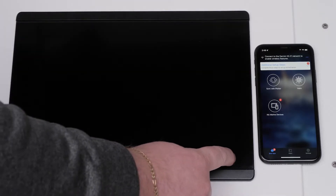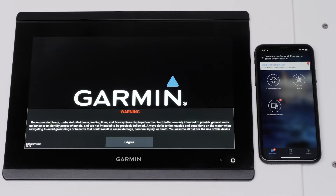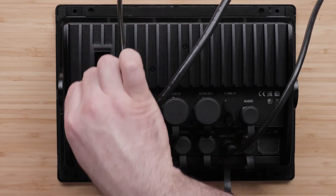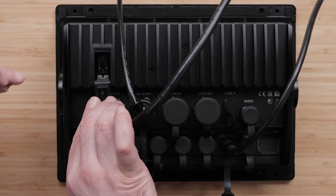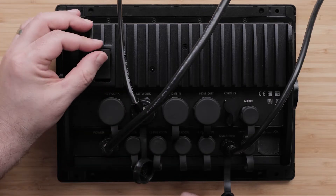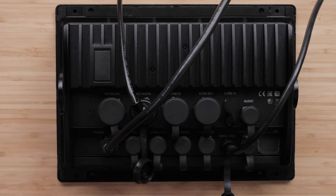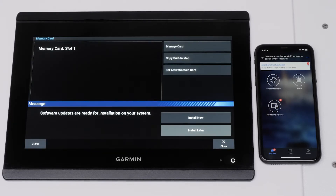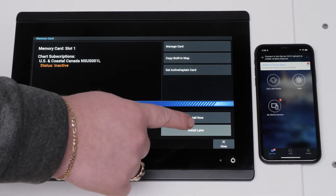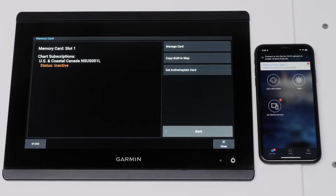Power on the chart plotter, then insert the Garmin Navionics chart card. Your chart plotter will prompt you to update your software. If your software is not current, it is recommended to update — a link to this process is on screen. For the purposes of this video, we will choose to install later. Wait for the maps to load. The subscription for Garmin Navionics will display as active.